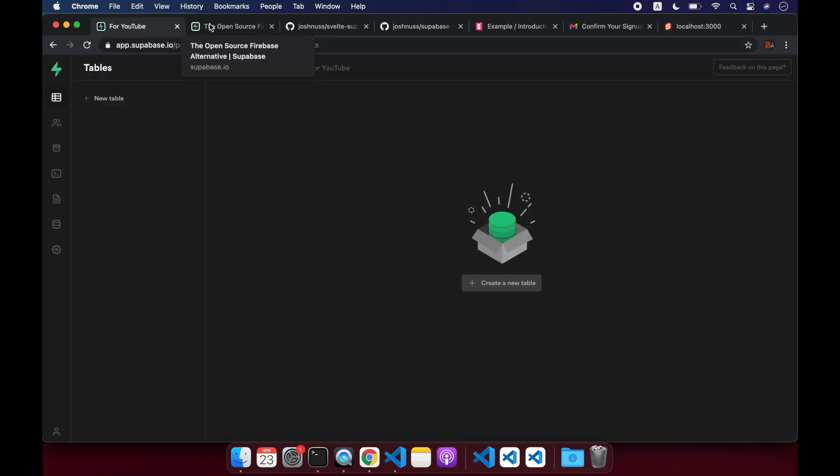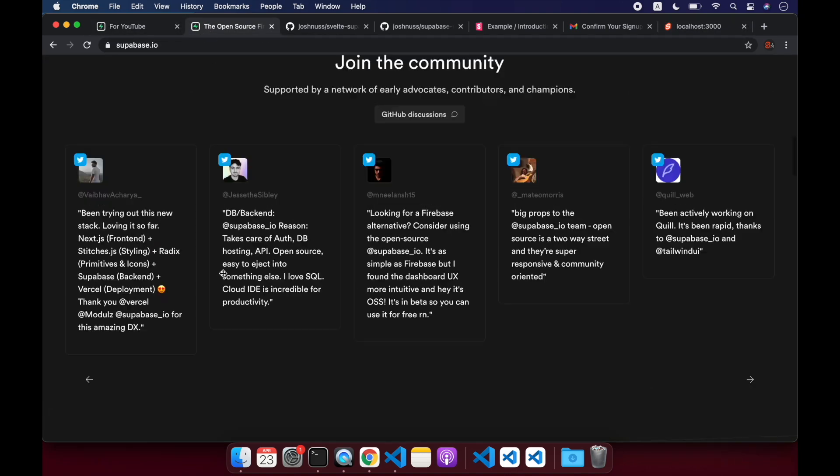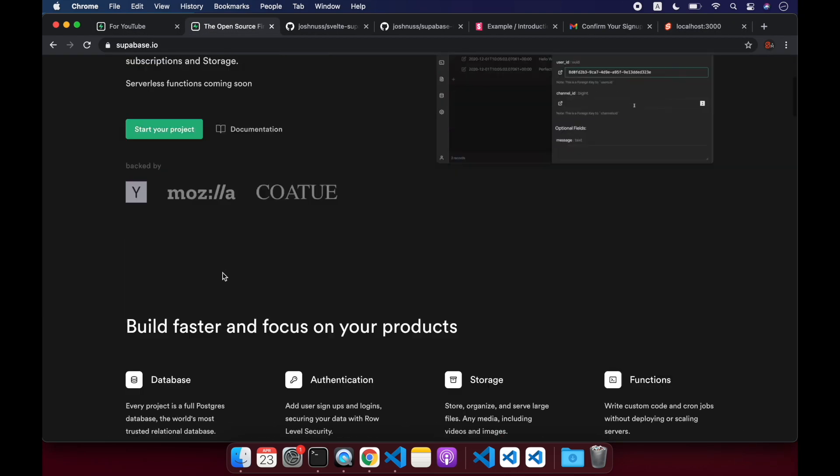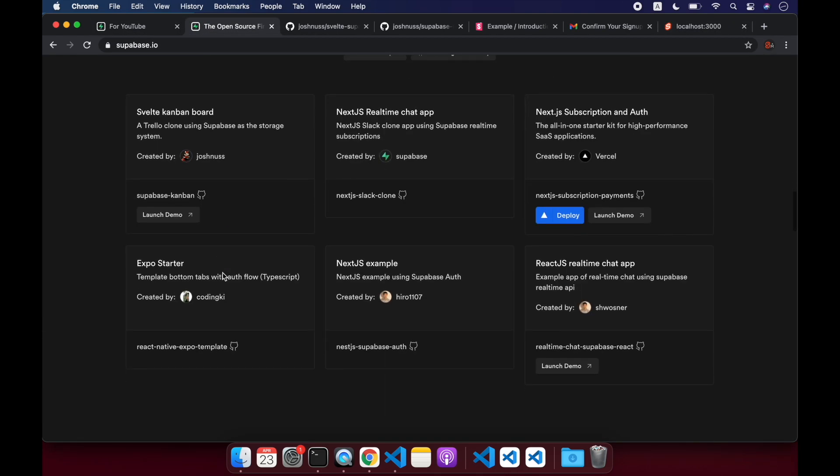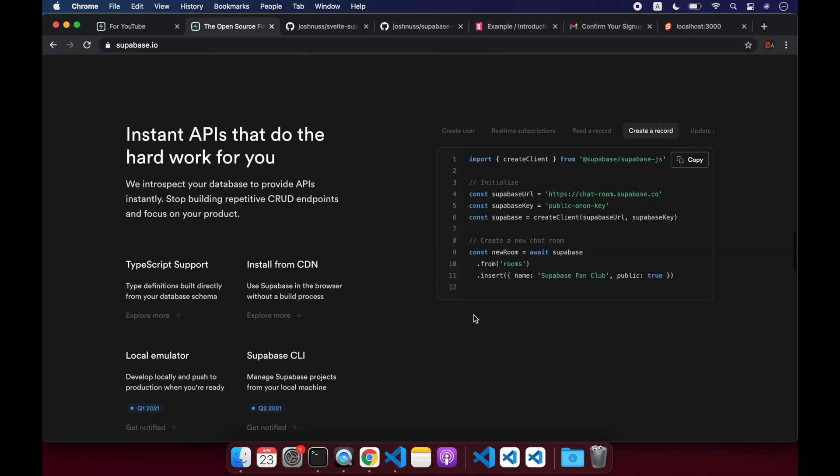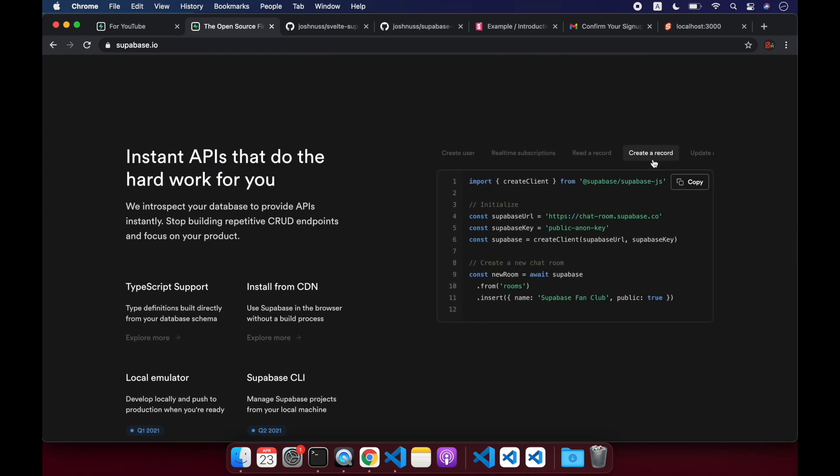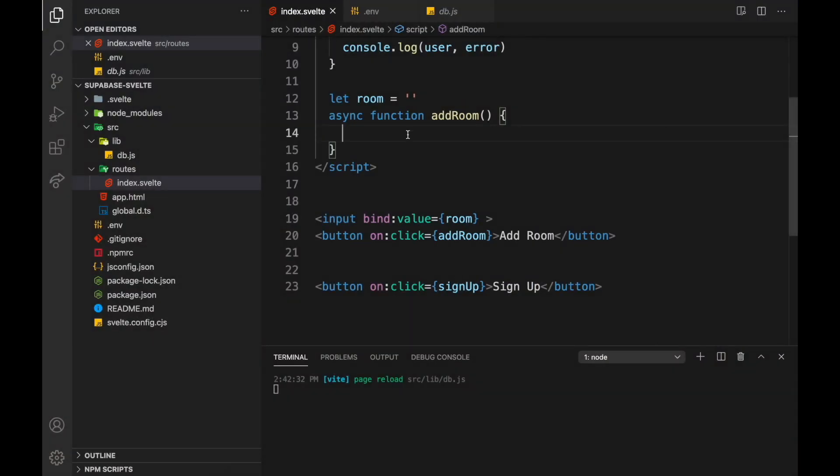So come to Supabase, the homepage, and come down here, create a record. We're just going to use this right here, and we're going to paste that into this little boilerplate I set up.